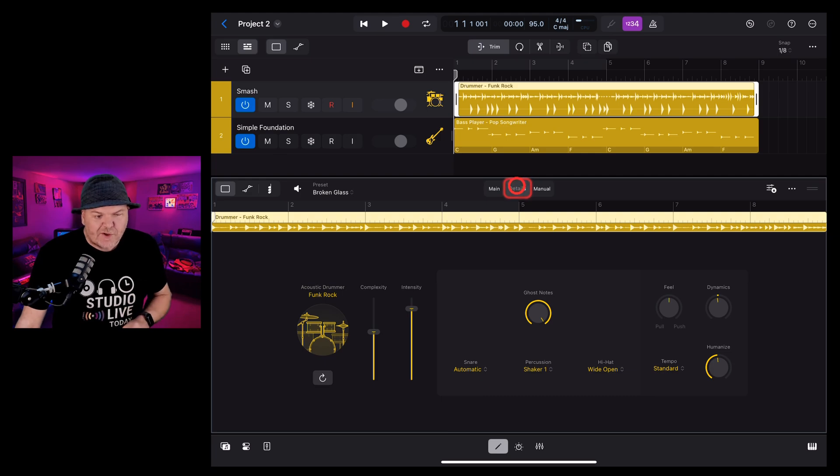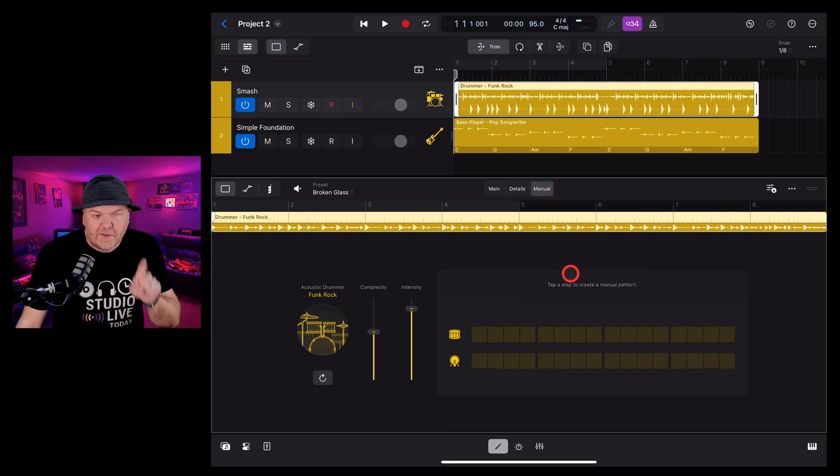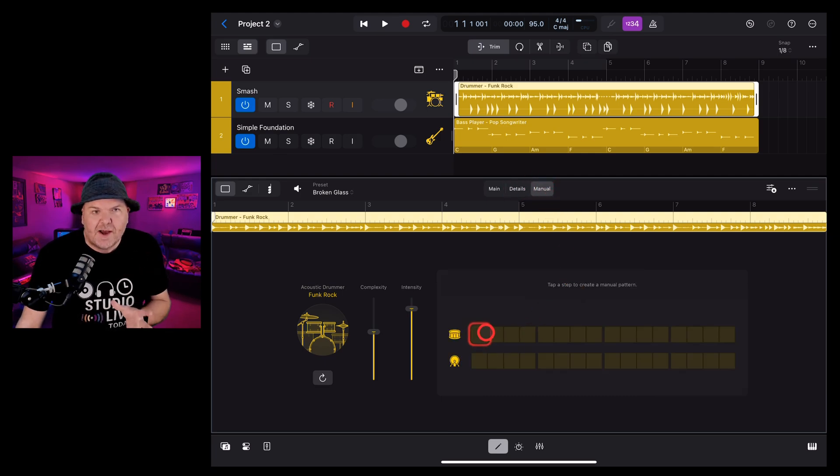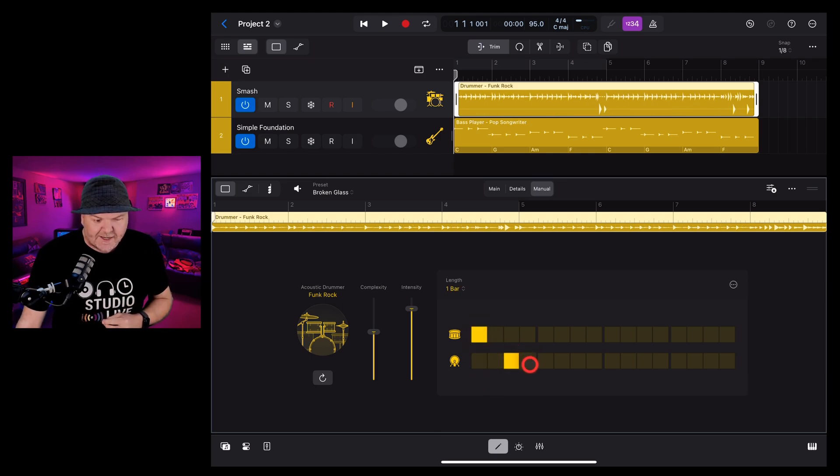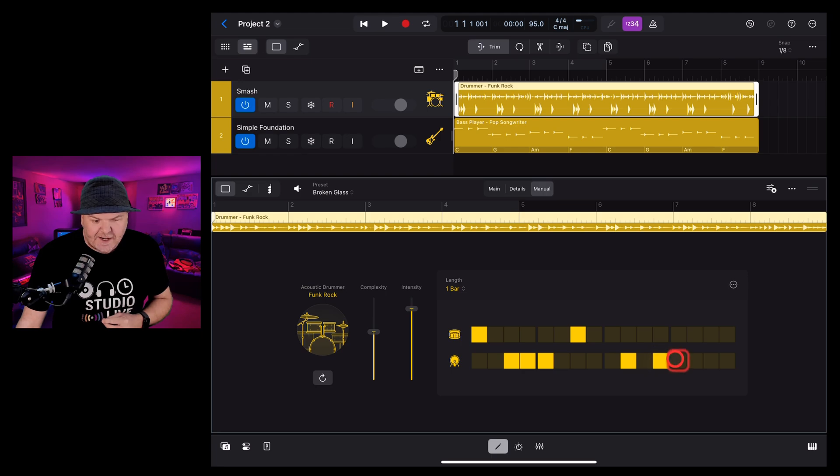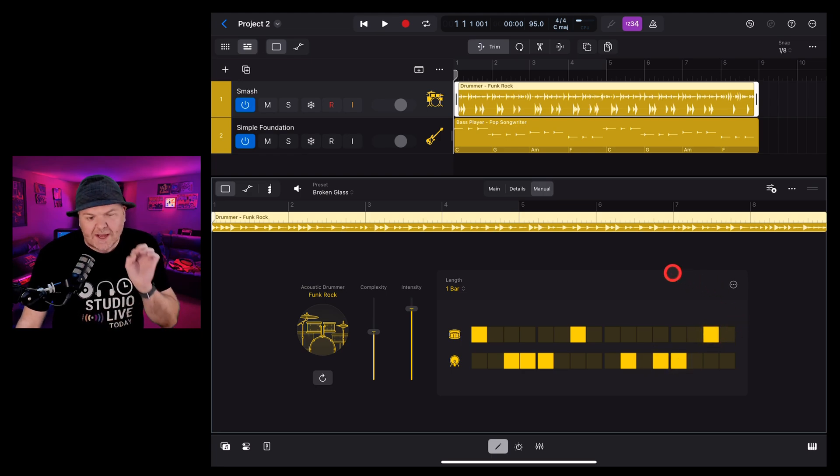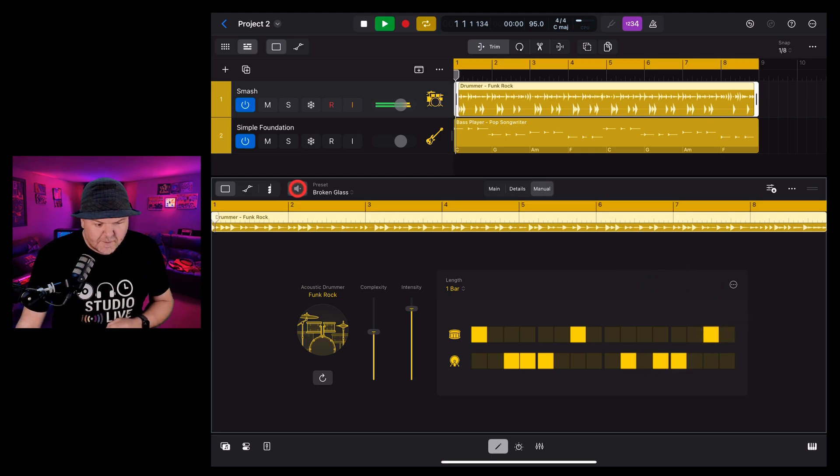The final tab at the top of Drummer is Manual. Now this is great because we can actually design our own kick and snare pattern. So if there's a really particular kick and snare pattern that you want to use, you can tap it in here and then your drummer will actually follow that pattern.